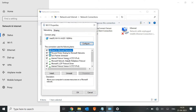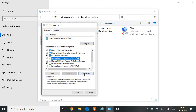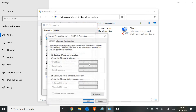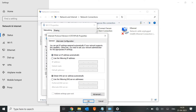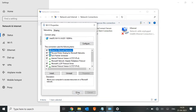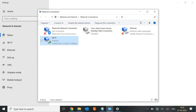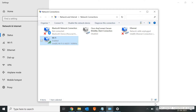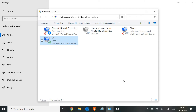Look for Internet Protocol Version 4, then click on Properties again. Make sure it does not have any static IP addresses — both options should be set to automatic. Click OK, restart the machine, connect to the Wi-Fi, and see if the internet is working. For most people this will fix the issue.